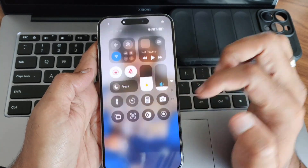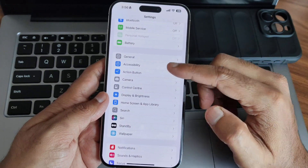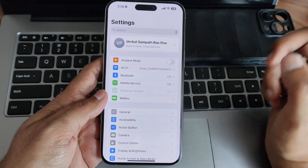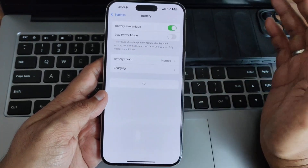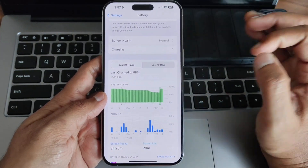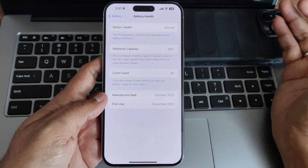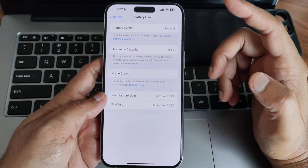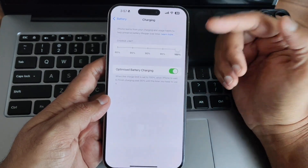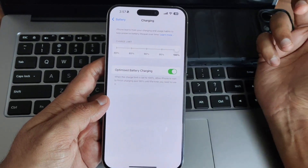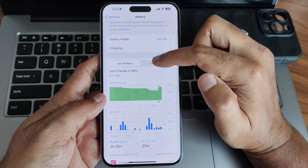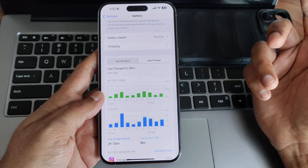Moving into settings — the icons have been rearranged and it's in a tiles format, slightly different from the previous version. The battery health shows charging speed and battery life have remained the same. Maximum capacity is 99%, and 8 complete charge cycles have been done. Battery health should be normal. Charge limit and optimized battery charging options are visible, and the last 10 days of battery life look very good.